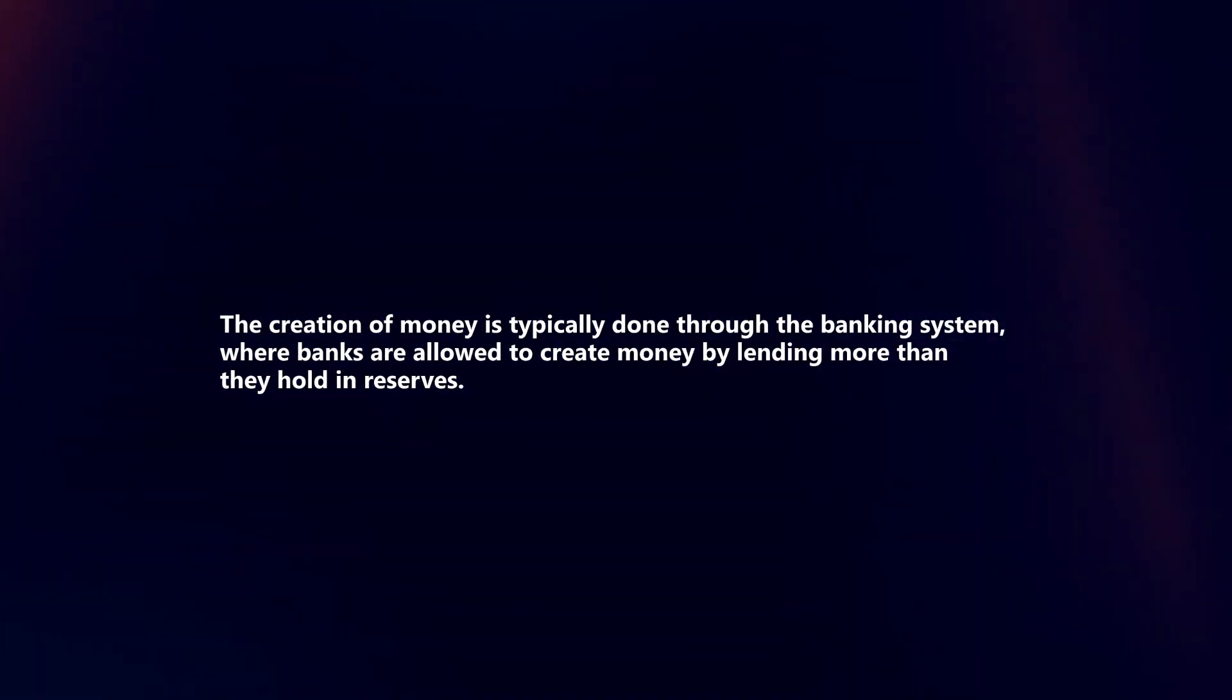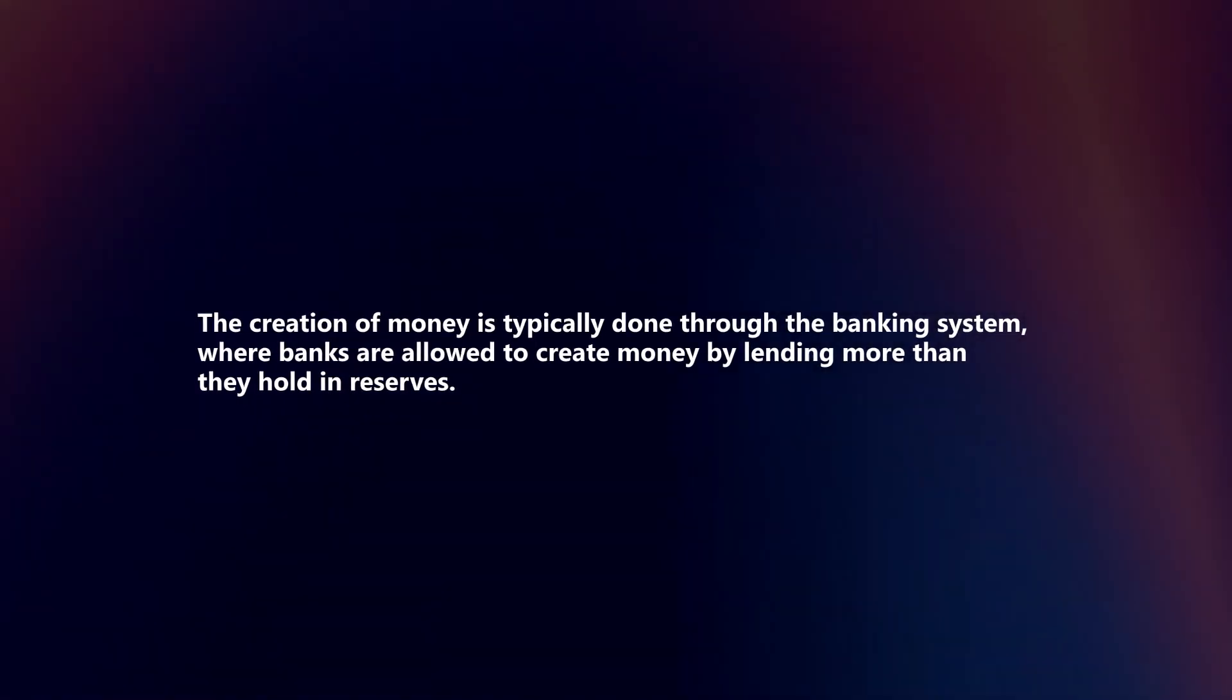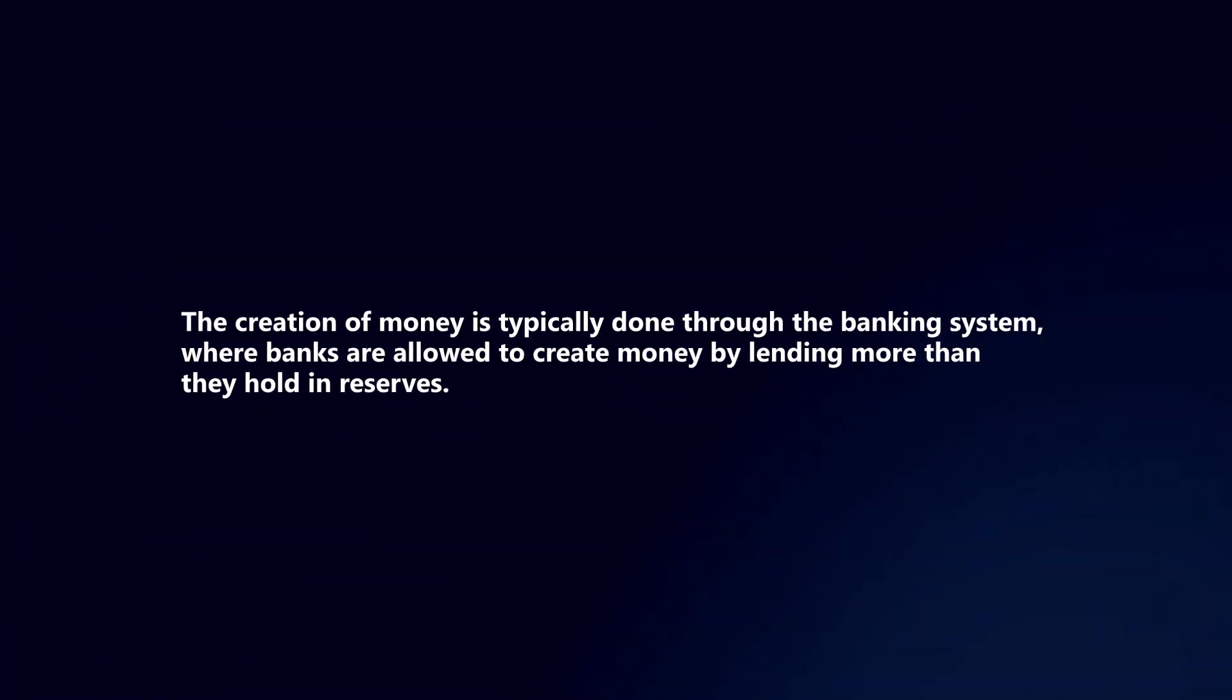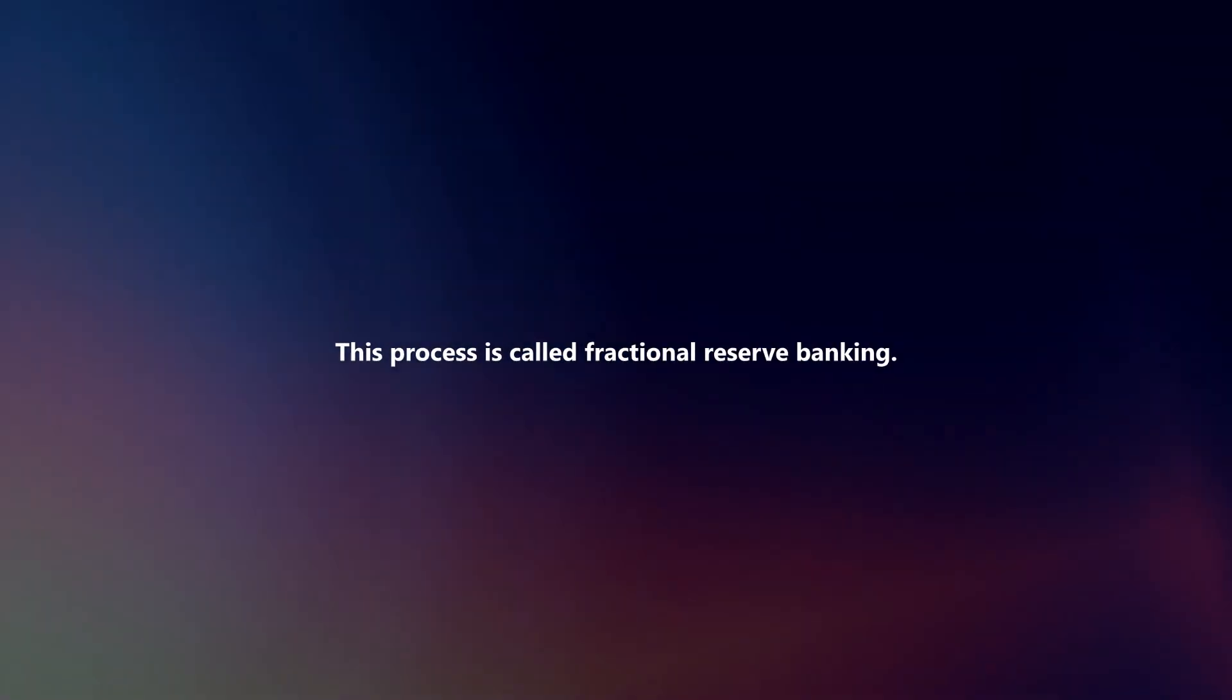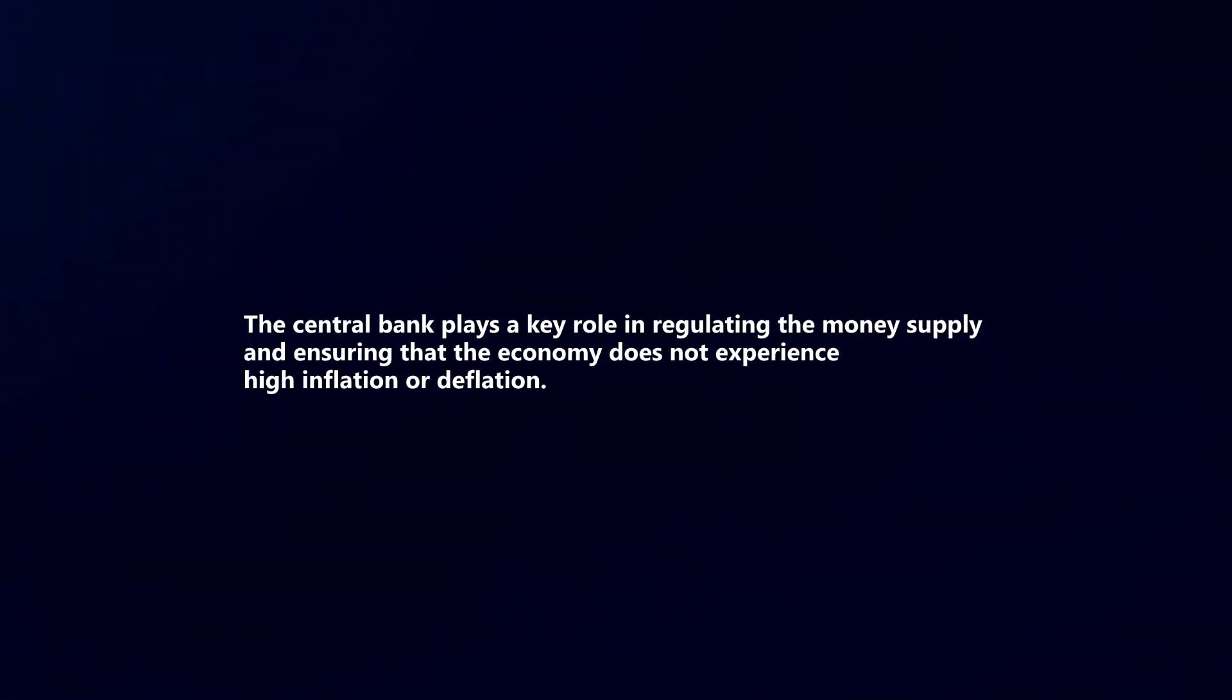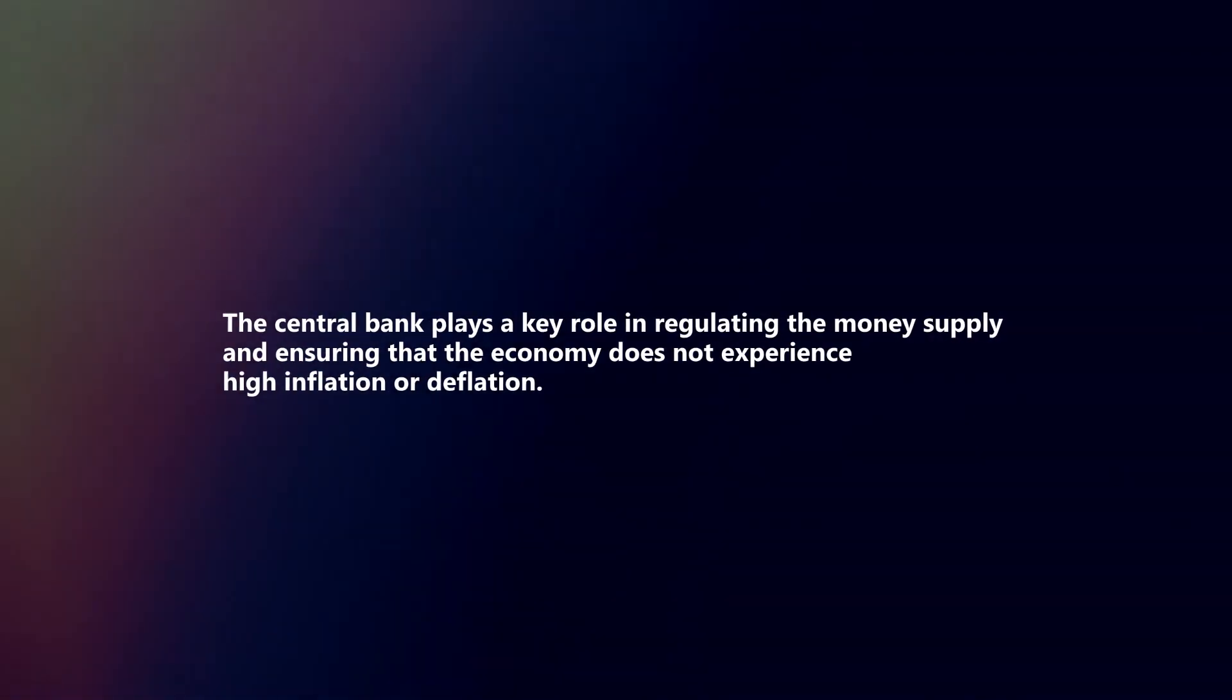The creation of money is typically done through the banking system, where banks are allowed to create money by lending more than they hold in reserves. This process is called fractional reserve banking.